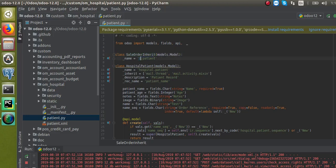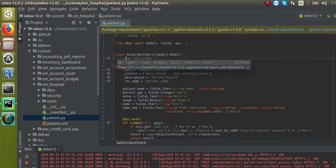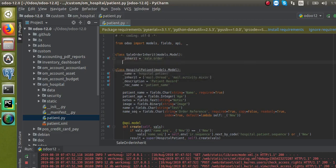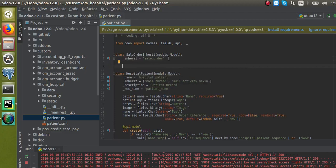Here you have to give the model name you are going to inherit, so I will rename that as 'sale.order'. Since we are not defining a new model but inheriting an existing one, it has to be changed to '_inherit'. This is all about how to inherit an existing model.